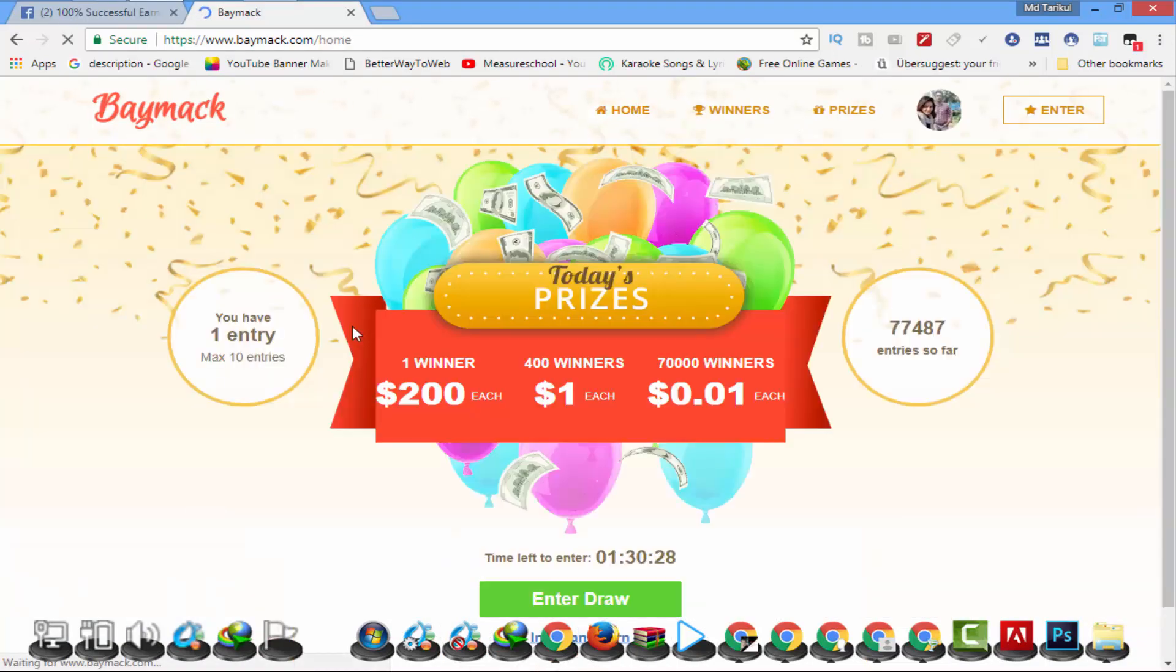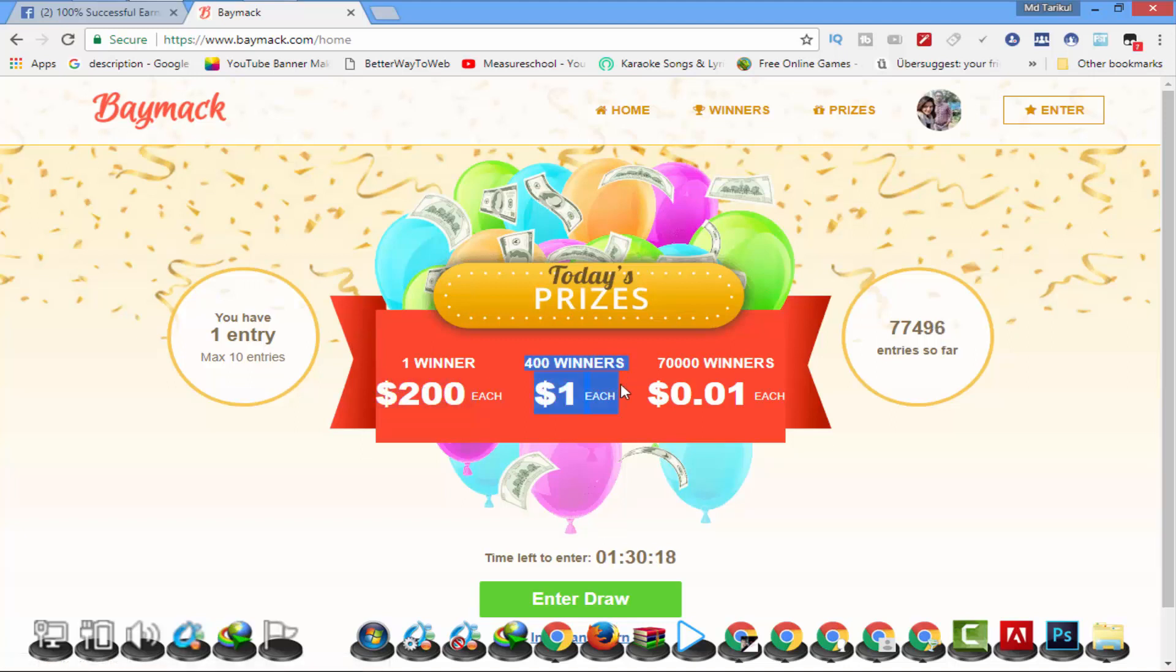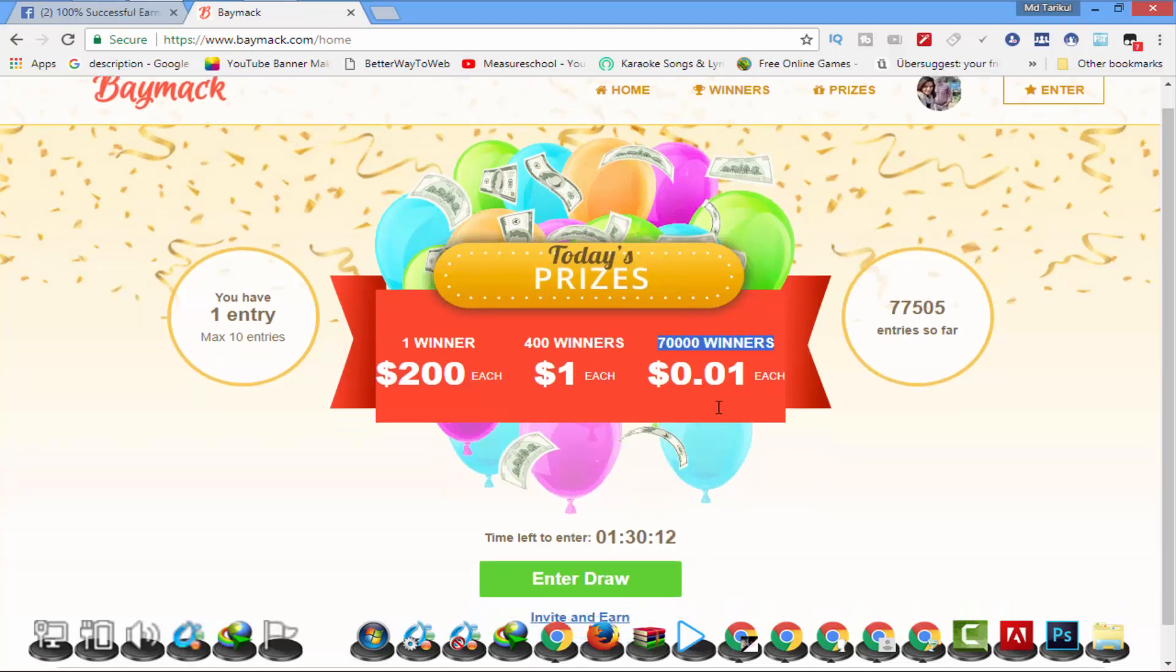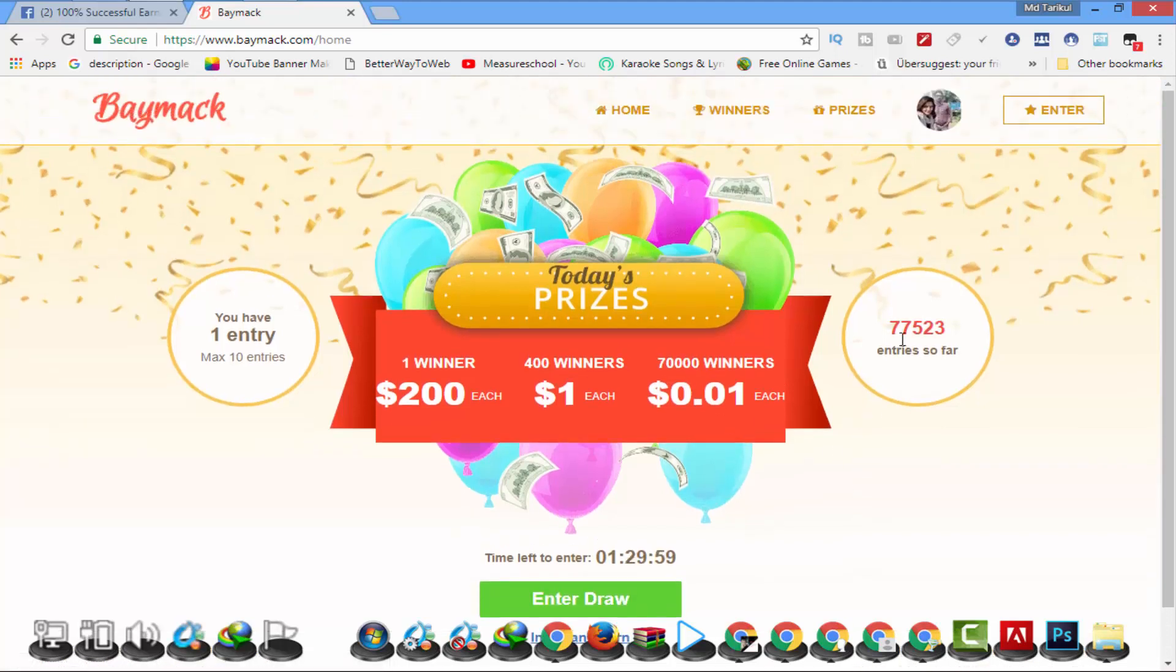We will be able to see the prizes. The first winner is $200. The second winner is $1. The third winner is $700 winners. Another prize is $0.01. We will be able to pay for the next one. I have already been able to pay. The first winner is $100.